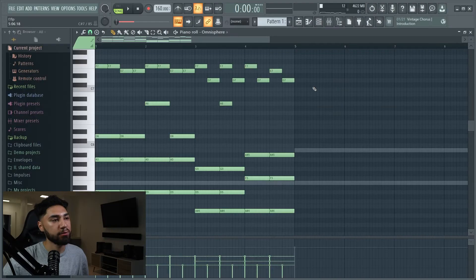Alright, this melody sounds about the same, so I'm just gonna leave it alone. It's the closest I could get it to.